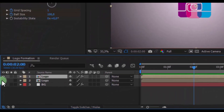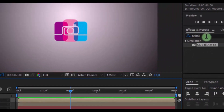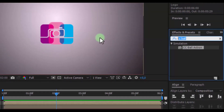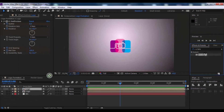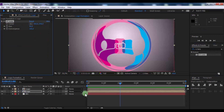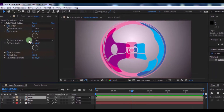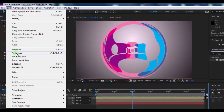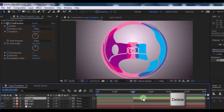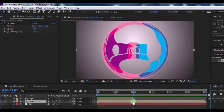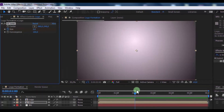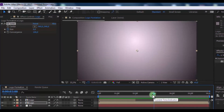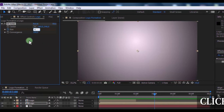Now enable the second layer and disable the first layer. Search for the CC Lens effect and add it to the second layer. Now click on the first layer — at this moment split the layer, delete the second part. Click on the second layer, add a Size keyframe, change it to 0. Move the slider forward one second and change Size to 400.